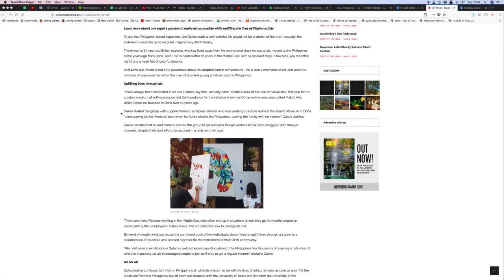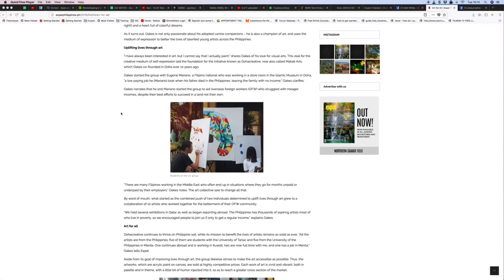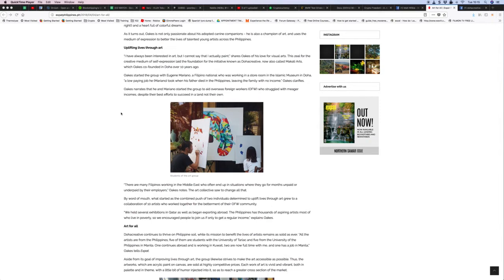Oak started the group with Eugene Mariano, a Filipino national who was working in a storeroom in the Islamic Museum in Doha, a low-paying job Mariano took when his father died in the Philippines leaving the family with no income. Oak narrates that he and Mariano started the group to aid overseas workers who struggle with meager incomes despite their best efforts.